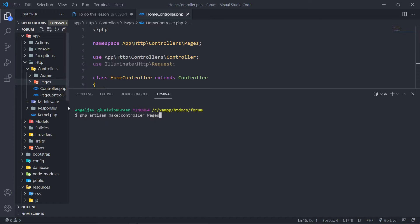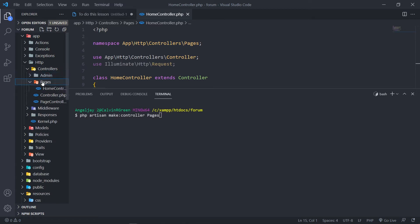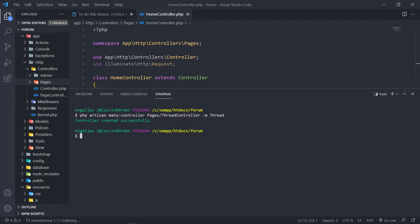If someone comes and looks at my code, they will know everything under admin is admin-related, and pages is for what the user or viewer will see on the front-end. Under pages we'll set up a thread controller, and I'm going to associate the right model with it by bringing in the thread model. It creates a resource controller for us.